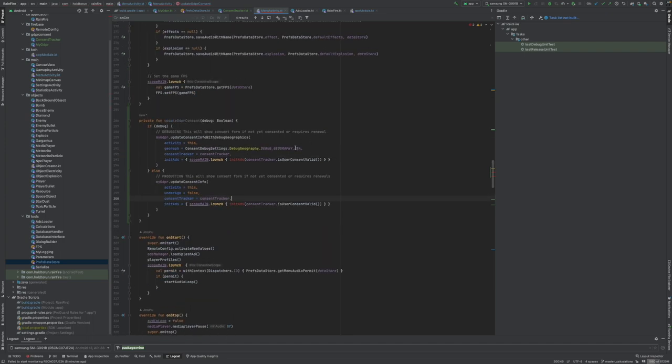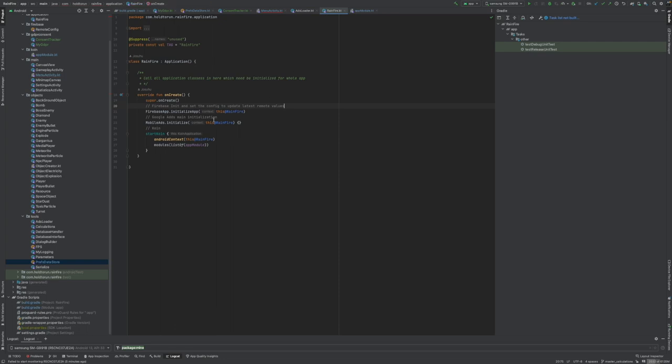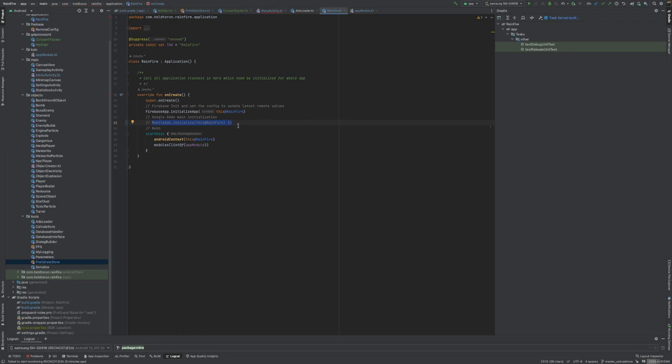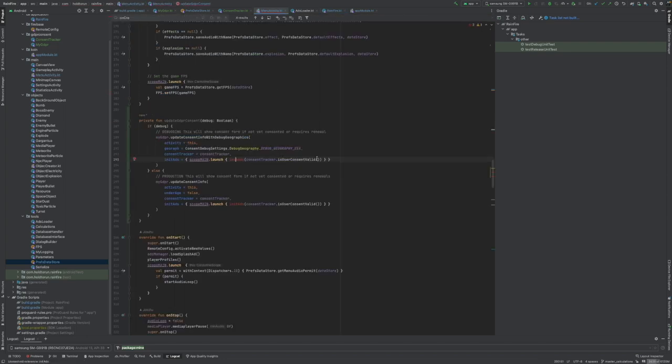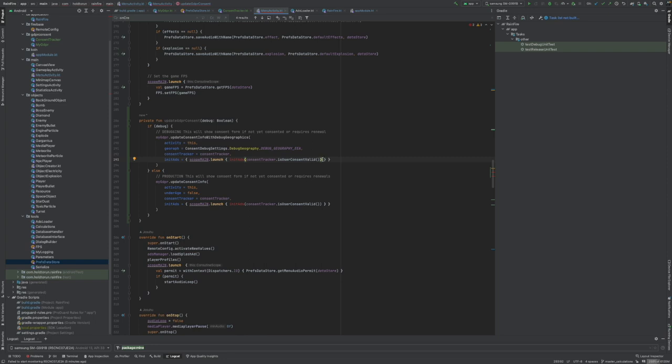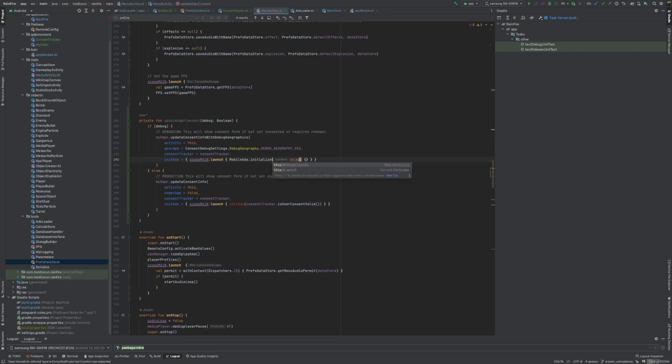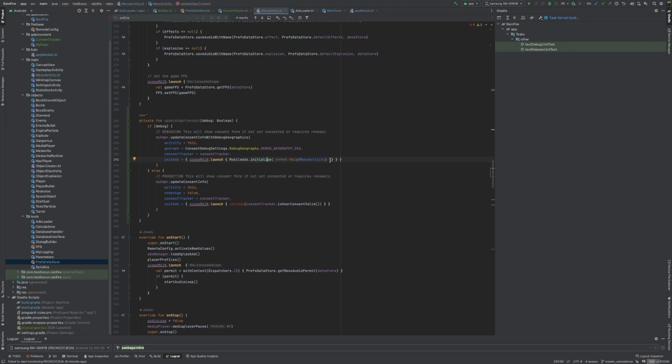Now we used to initialize our ads in the application class. We cannot do that anymore because this is blind against the GDPR requirements currently. Google does not advise for you to do this anymore. So we need to pretty much put our ad initialization here.